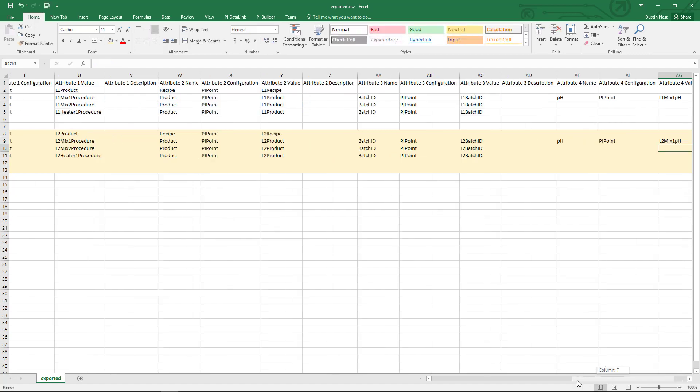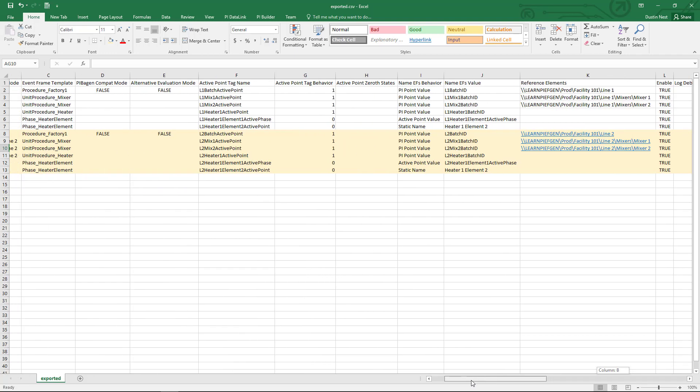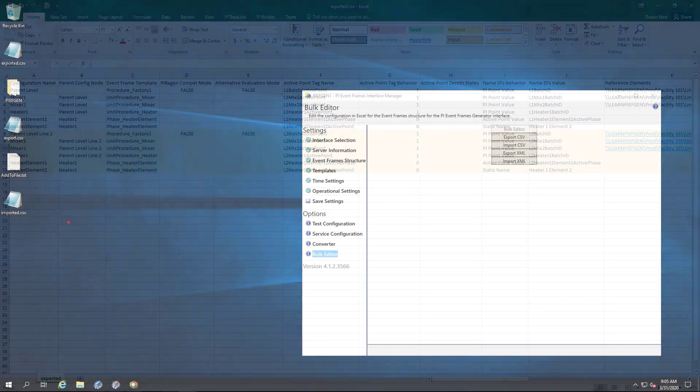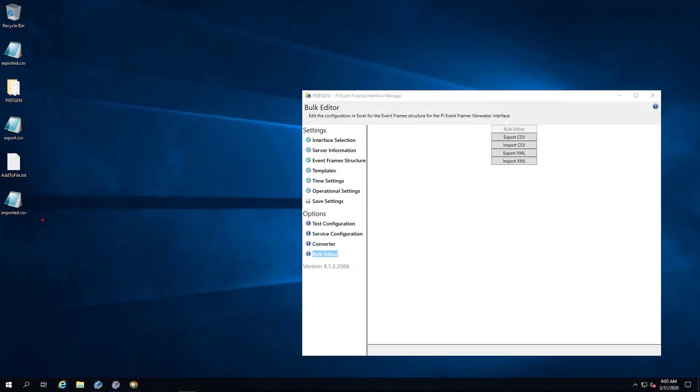And we've got just a couple more here. And at that point, it looks like everything is updated. I'm going to export this to CSV file. And then we're going to head back to PI Event Frames Interface Manager and import that file. Here I have my file as CSV format that I edited in Excel. So I saved that as a CSV and copied it back to my interface machine.